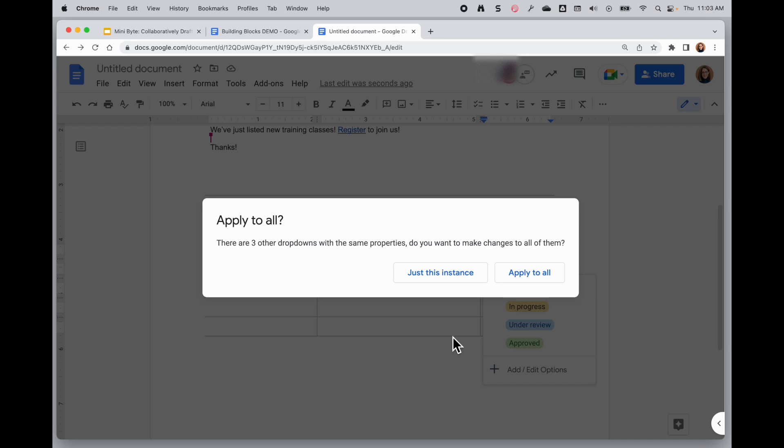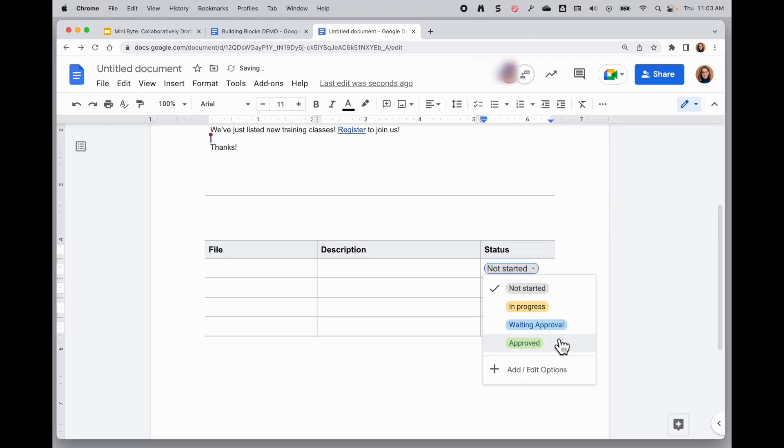I can add new options or delete options as I need. And when I save them, I can decide to apply that to my entire table if I want, or just that one. I'll apply this to all and my changes are made there.